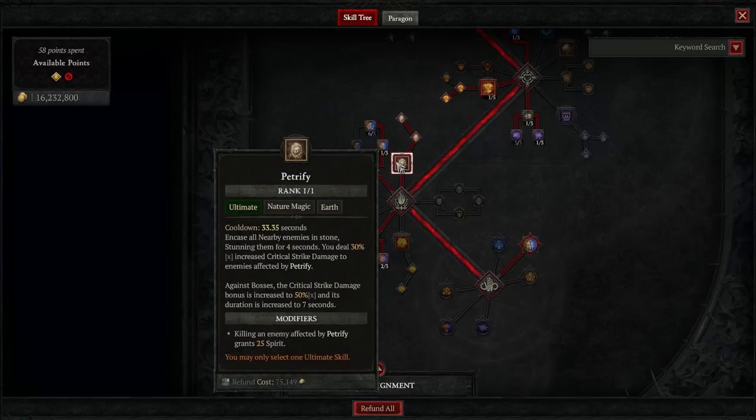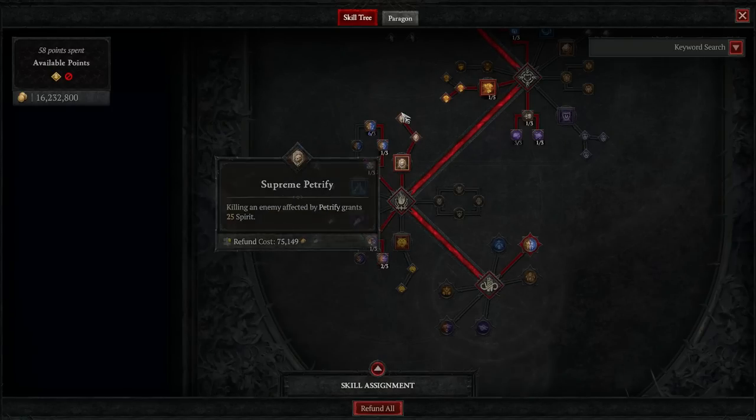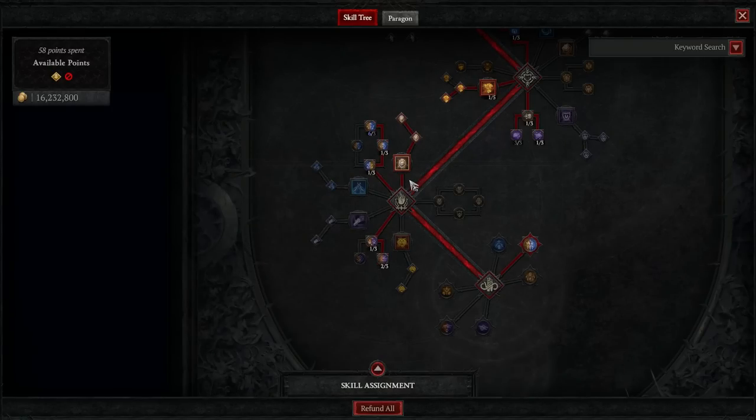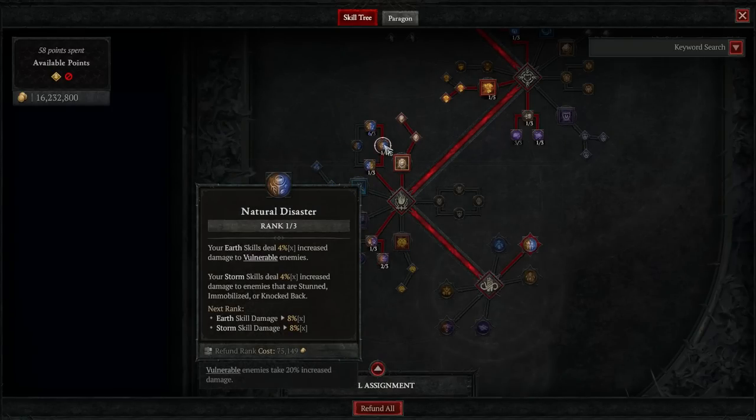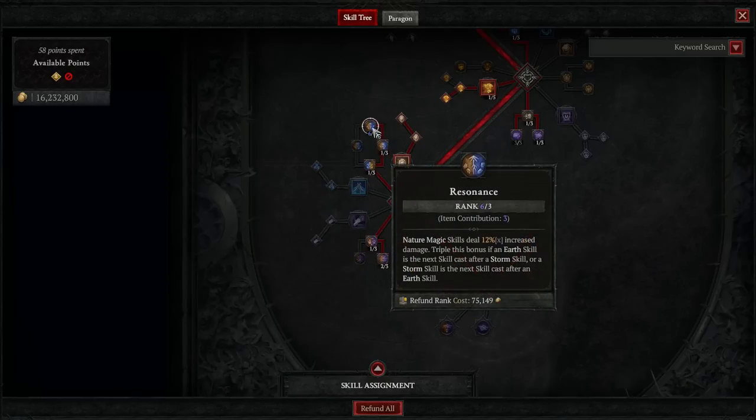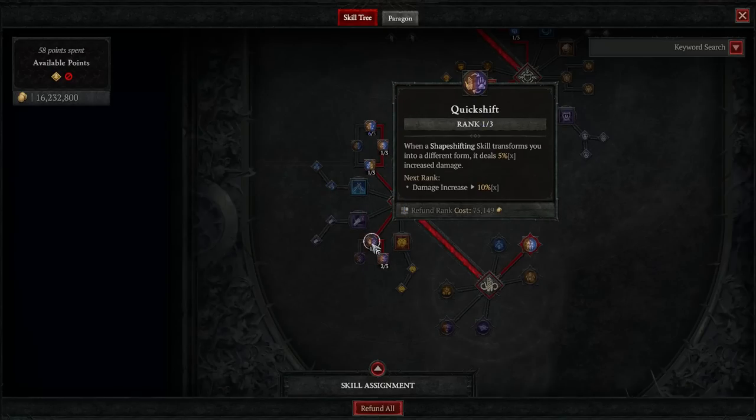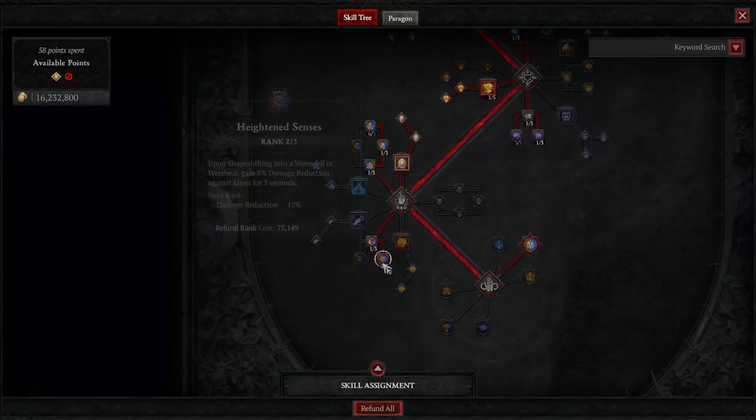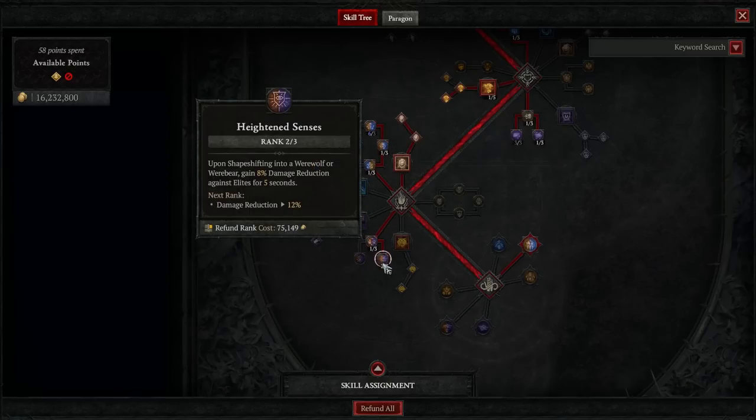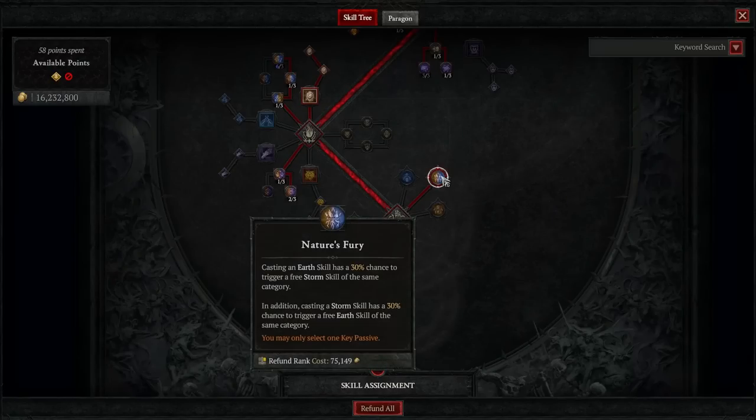For our ultimate, we'll be taking Petrify, and both points. For our passives here, we'll be taking one point in Defiance, one point in Natural Disaster, and maxing out Resonance. We'll also be taking one point in Quick Shift, and two points in Heightened Senses. For our Keystone passive, we'll be taking Nature's Fury.